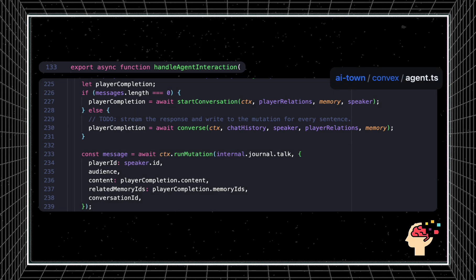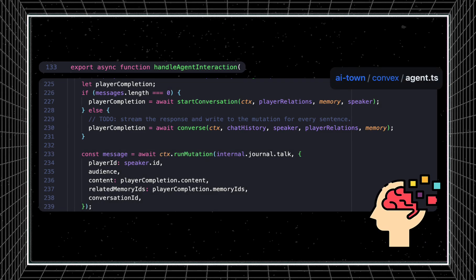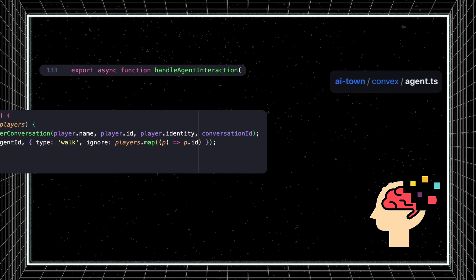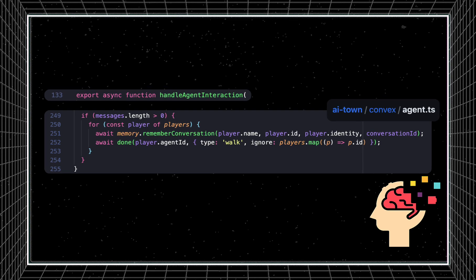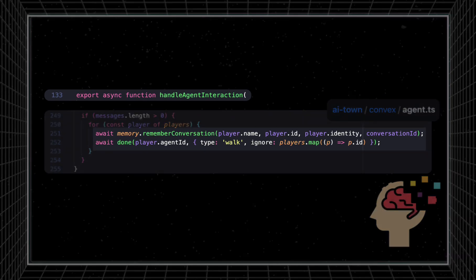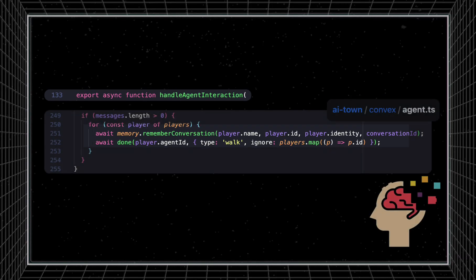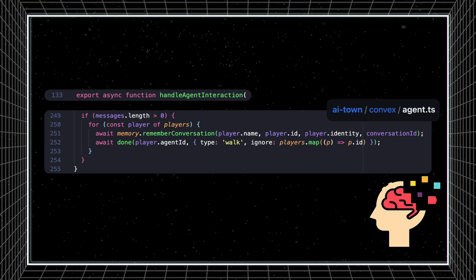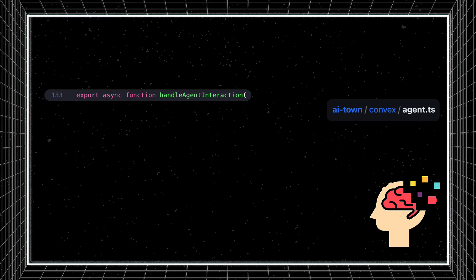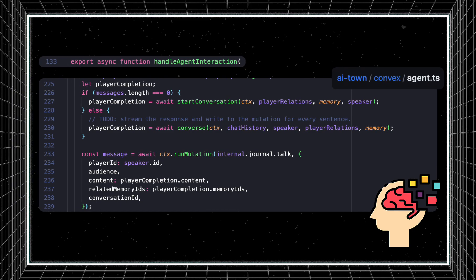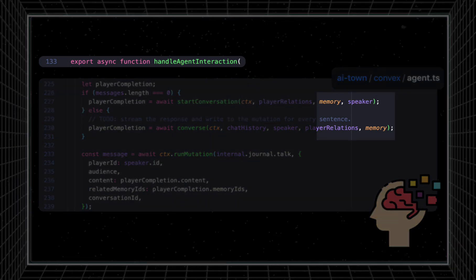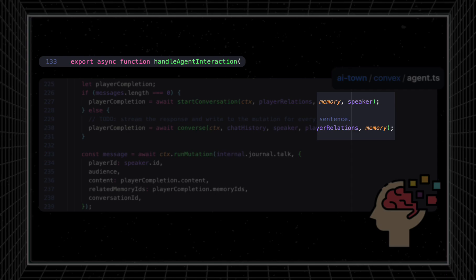We now have the context to talk about agent memories. You'll notice we pass in an object called memory to the conversation functions. Memories are created and stored when agents finish conversations or finish self-reflection, summarizing the interaction. Memory creation, most importantly, involves creating an associated embedding in a vector database that can be recalled later when in a relevant conversation. This memory object we pass in is a reference to whichever vector database you have configured for AITown.